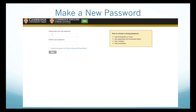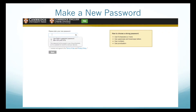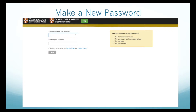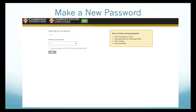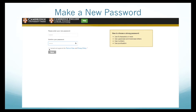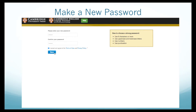Type your password here. Make it something you can remember. Please write it somewhere secret. Then click I Accept, and finally click Save.